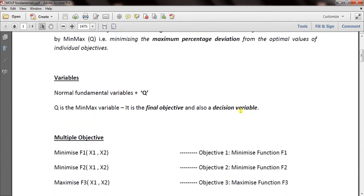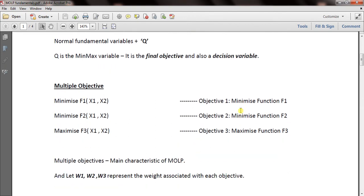To formulate MOLP, in a normal LP or ILP you have just one objective function — for example, minimize F1 as a function of X1 and X2. In MOLP you can have multiple objectives such as: minimize F1, minimize F2, and maximize F3. Each objective may have a weight associated with it. For example, one objective could be to maximize profit, another to maximize number of units sold, and another to minimize the amount of waste produced.